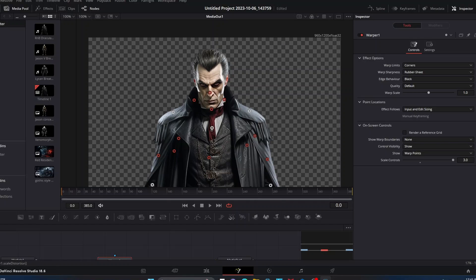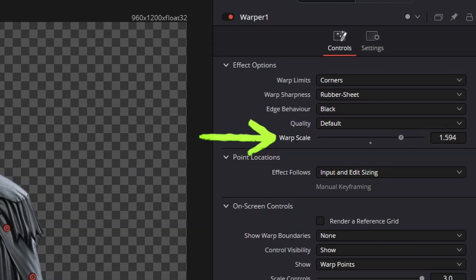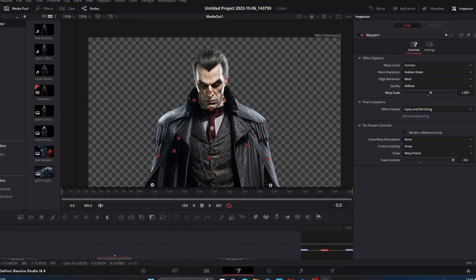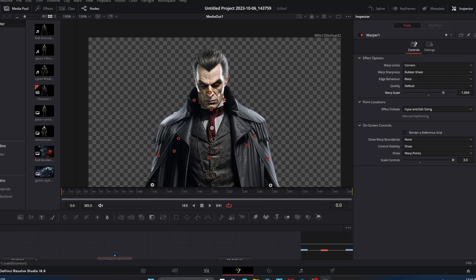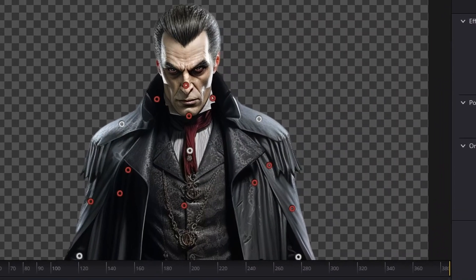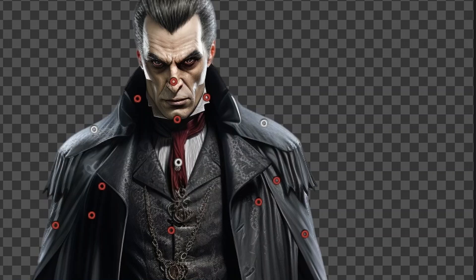Our Warp Scale slider right here — as we manipulate this, you can see the movement happening in the shoulder and chest area. Just this slight adjustment and it looks like he's breathing rather heavily. To create our breathing effect, we're going to keyframe the movement of the Warp Scale slider. This movement happening as I move the slider around is what we're going to keyframe in to create a simple breathing effect.